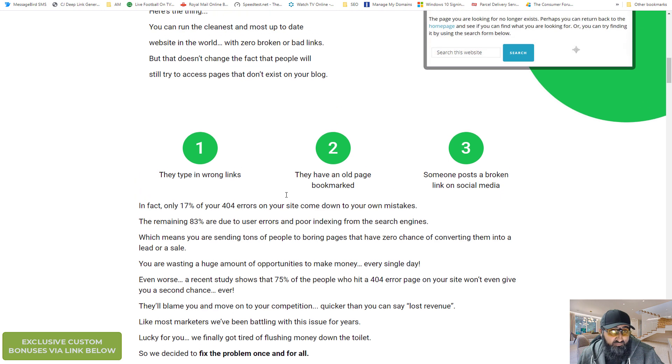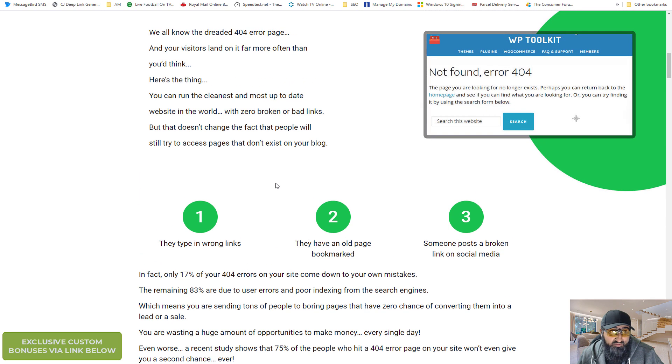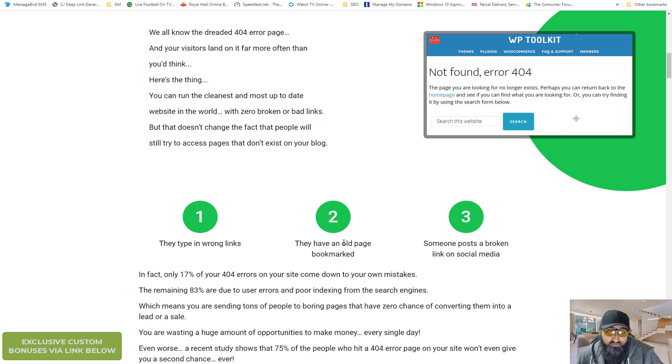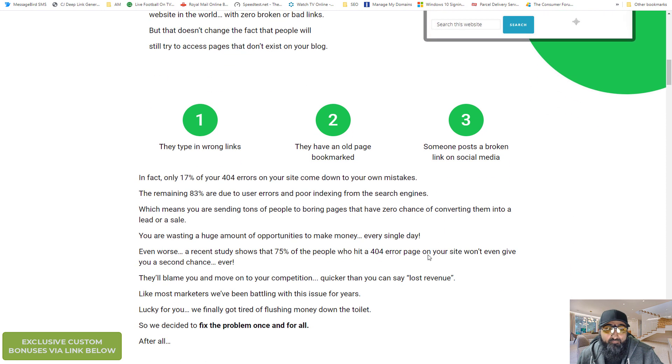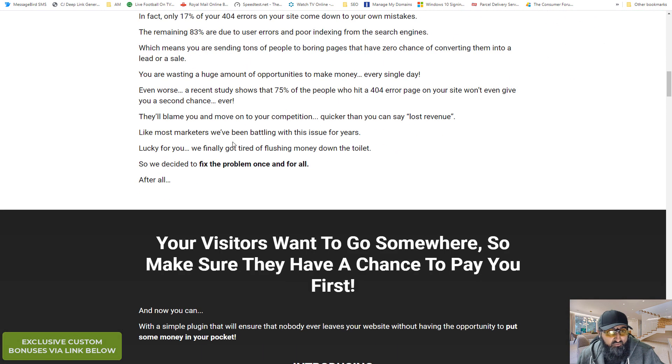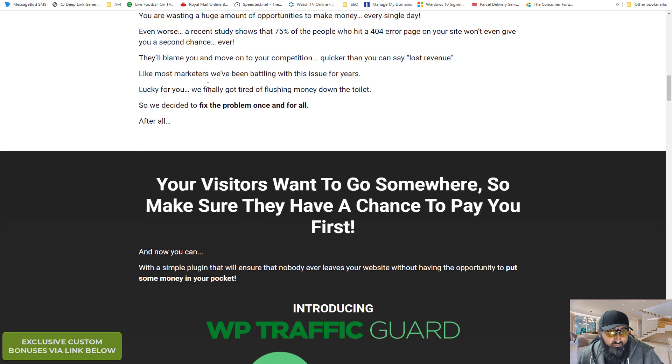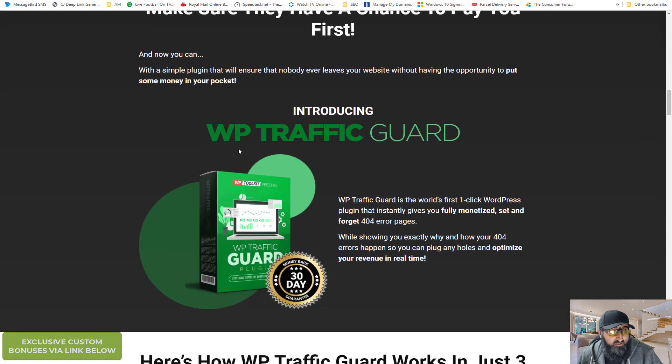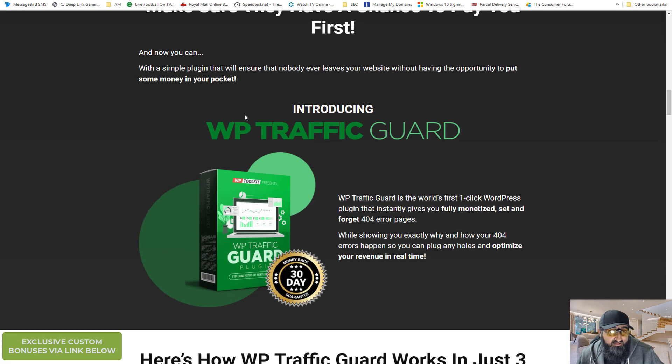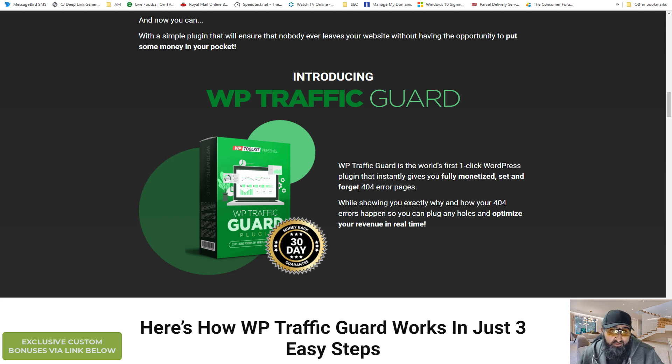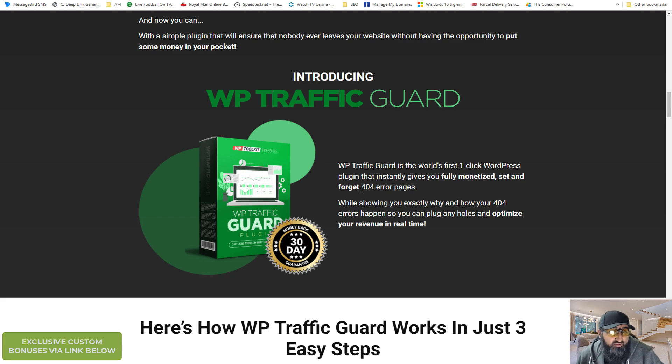And they show you some examples of why these people go to 404 pages. So it could be a typo. It could be an old bookmark and something that you've changed. Or it could be someone putting a broken link in social media. So you can read through all the facts and what they found. And this is the introduction to WP traffic guard. It's the first one click WordPress plugin that instantly gives you fully monetized set and forget 404 error pages. Which I think is true because I've not seen anything like it.